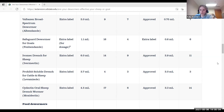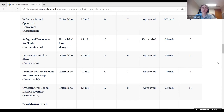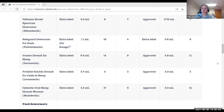Travis Hoffman in the chat pointed out there is an NSIP breeding value for fecal egg counts, but it's not available for all breeds and certainly only a small set of breeders are collecting this information. NSIP does have that available for some breeds, but as Travis pointed out, it's a small set of breeders really looking at it because it is a little bit time consuming to collect fecal egg counts and test that for individual animals.